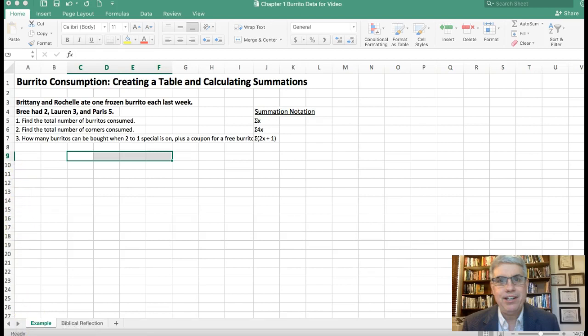We've got some information about the number of frozen burritos that they ate last week. Brittany and Rochelle ate one frozen burrito each last week, Brie had two, Lorraine had three, and Paris had five.